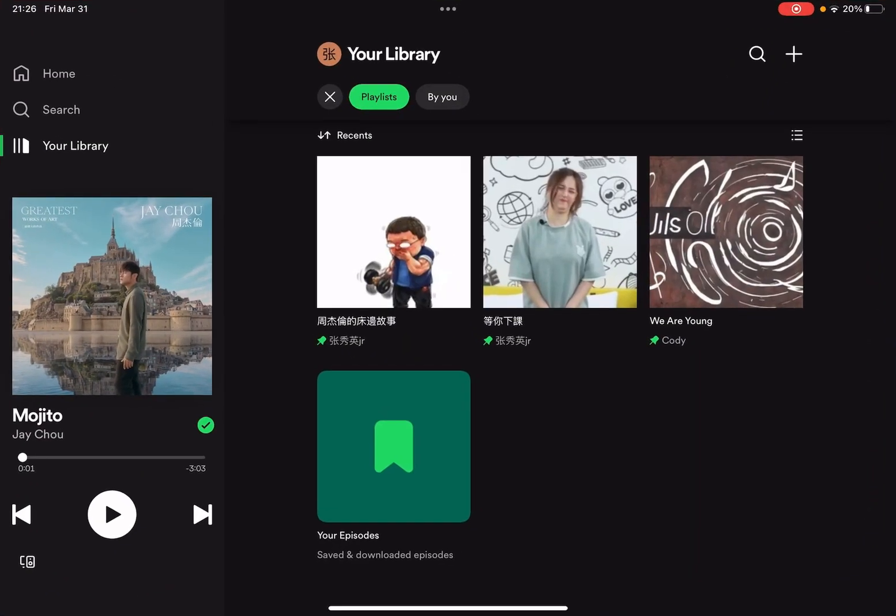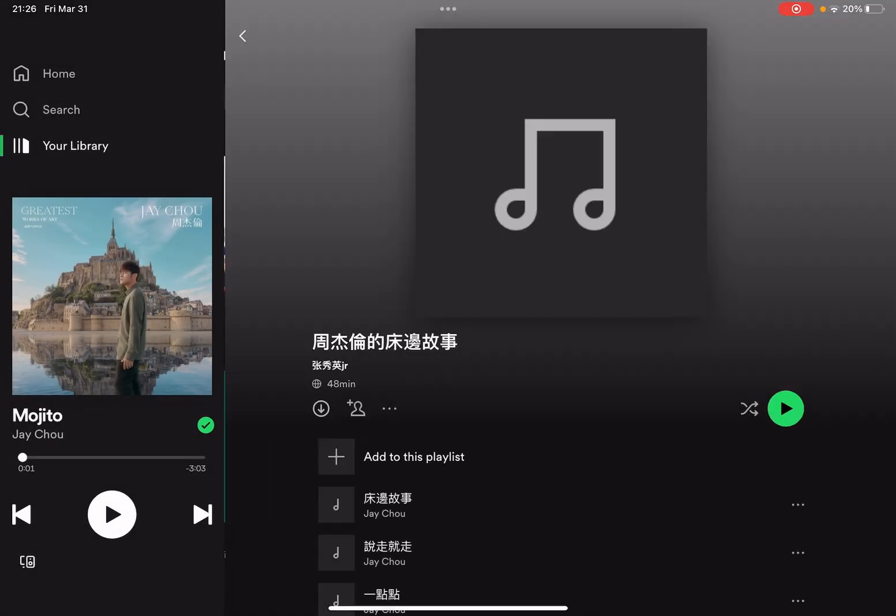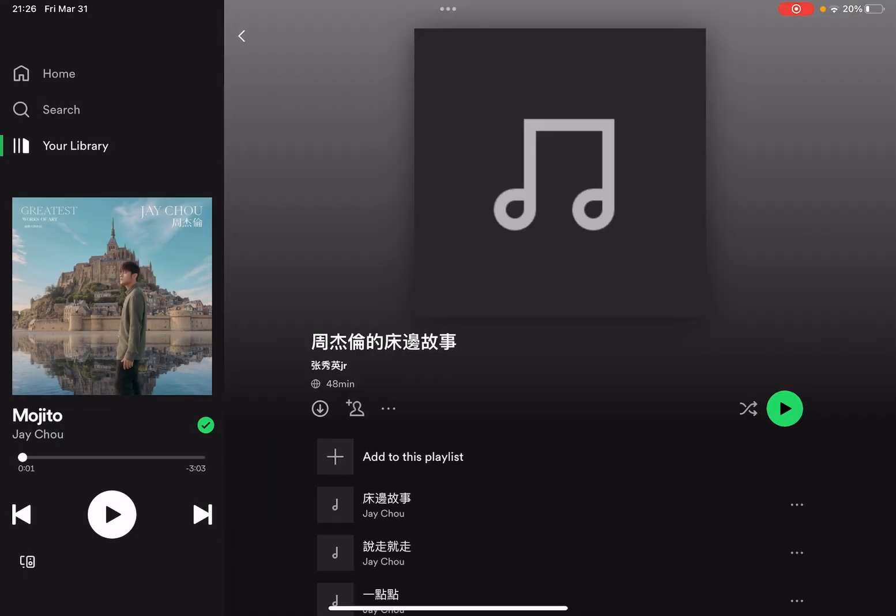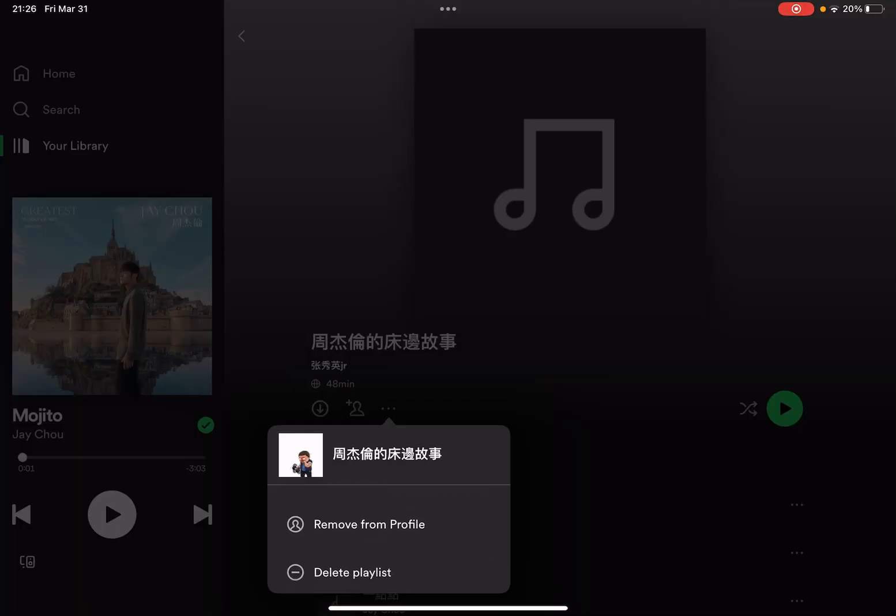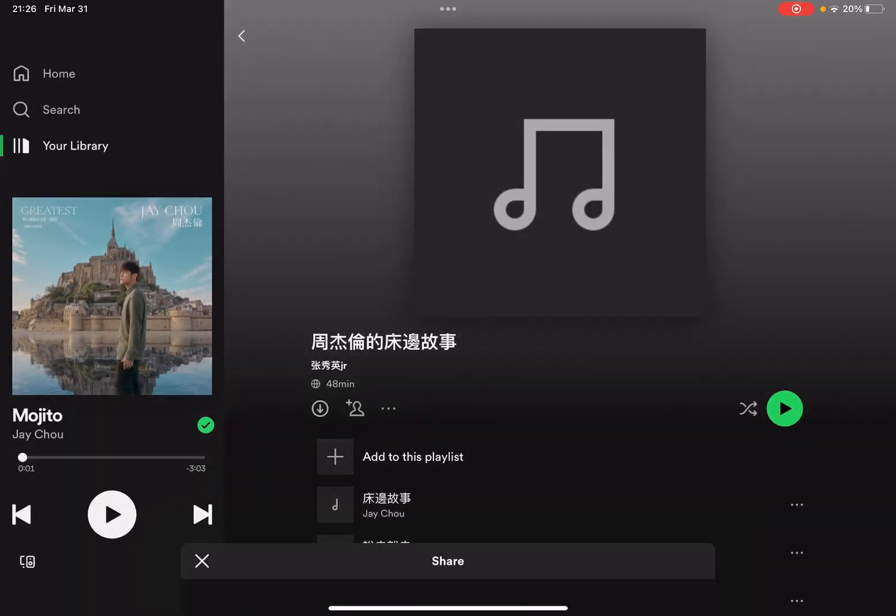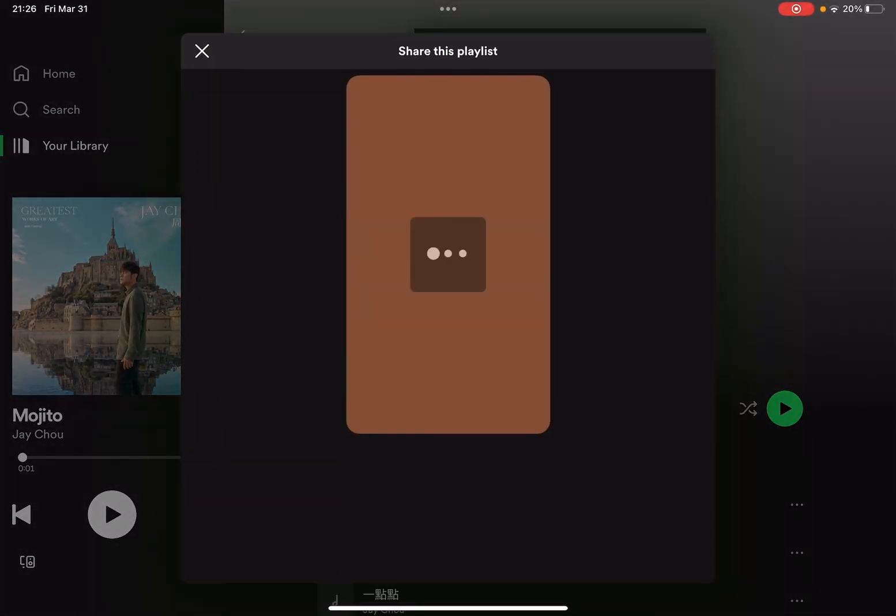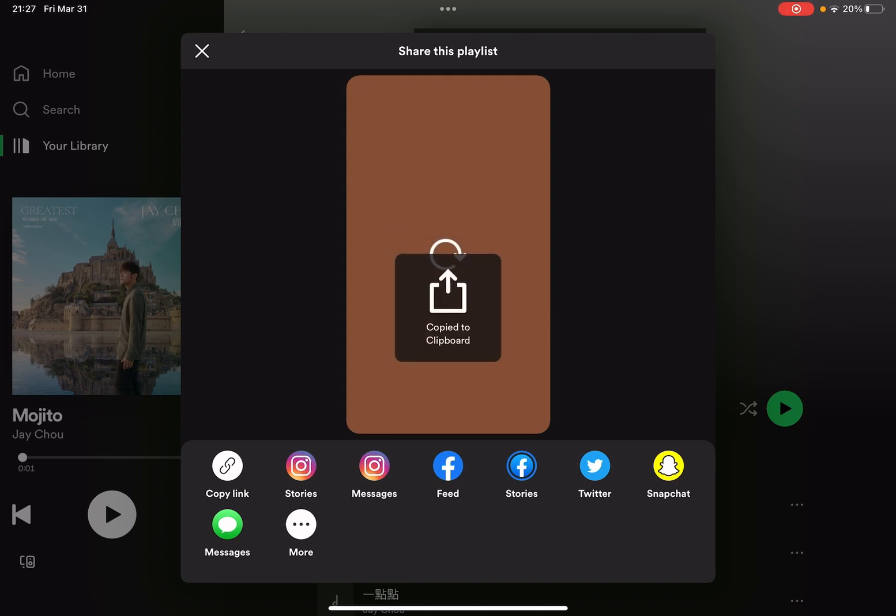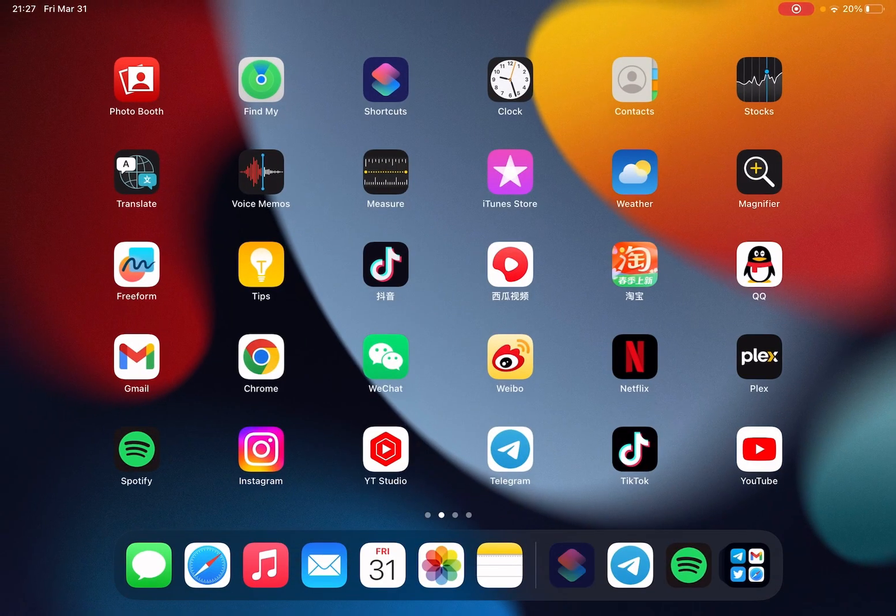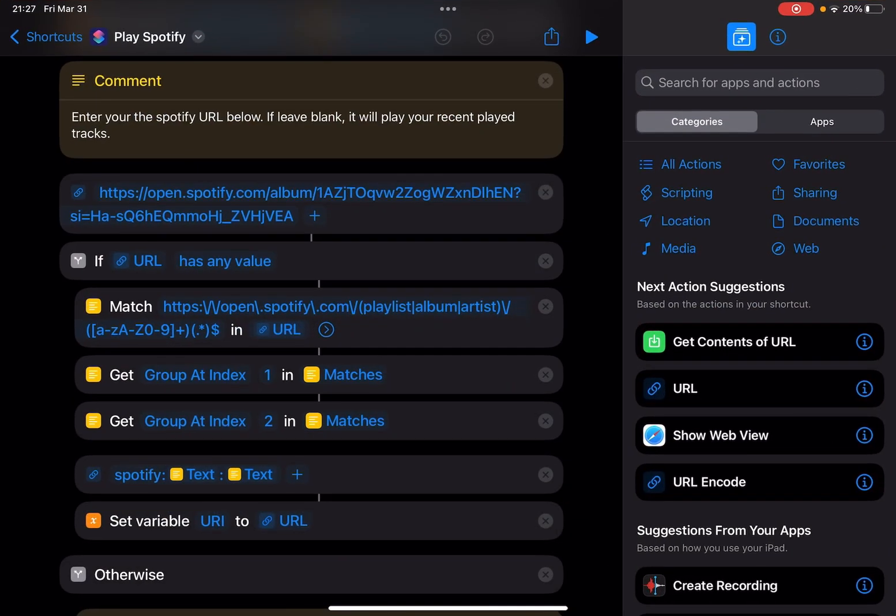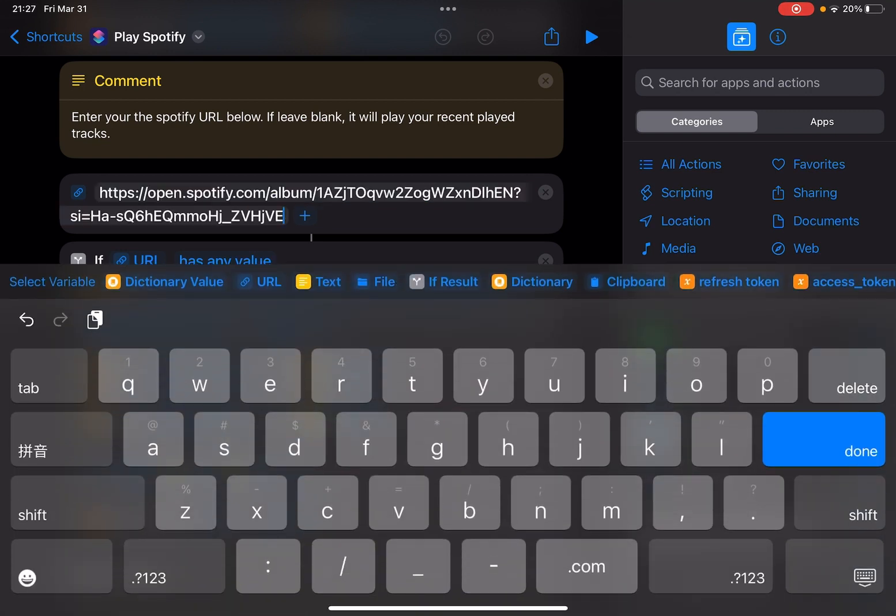Let me just copy this playlist URL. Share, copy link, copy. Just remove this.